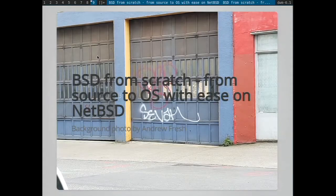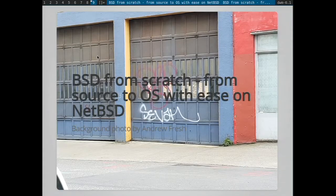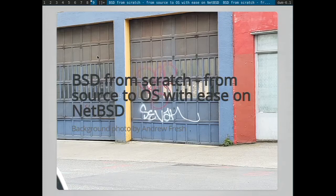So, again, thank you for coming to my talk. My name is Sevan. I'm going to give a talk about going from source to OS with NetBSD.